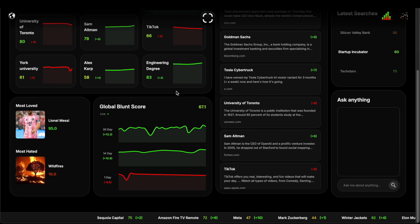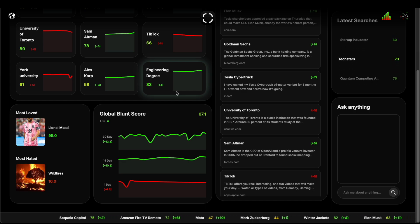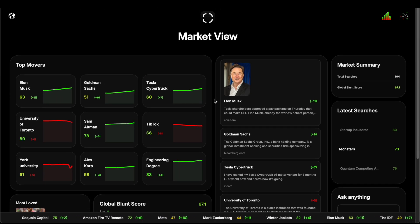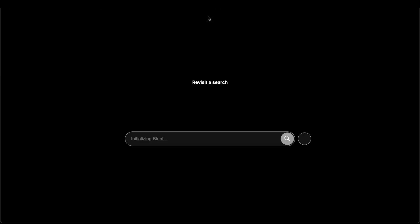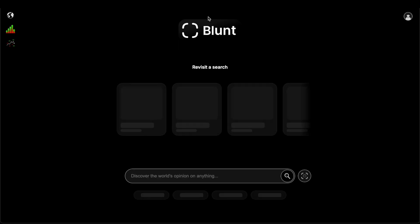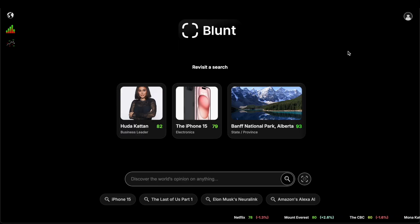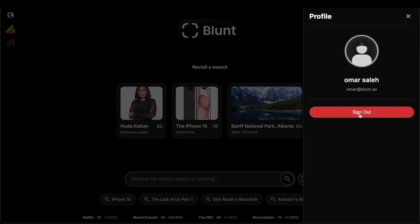And we wanted to make sure there's a view showing all relevant information. This concludes a little exploration of Blunt and it's been a pleasure. My name is Omar Saleh and I'll be signing out.